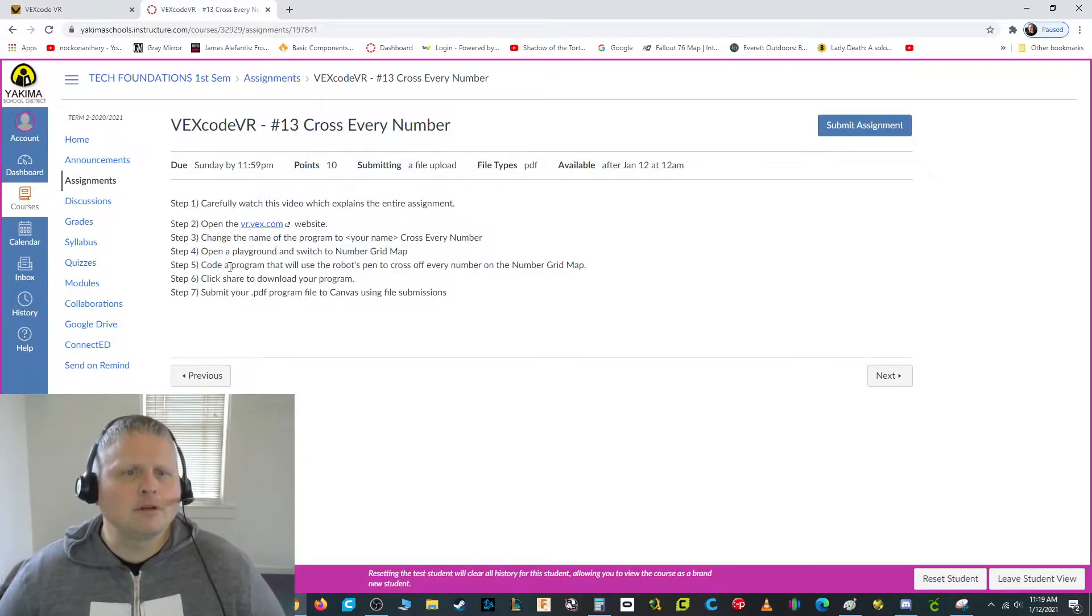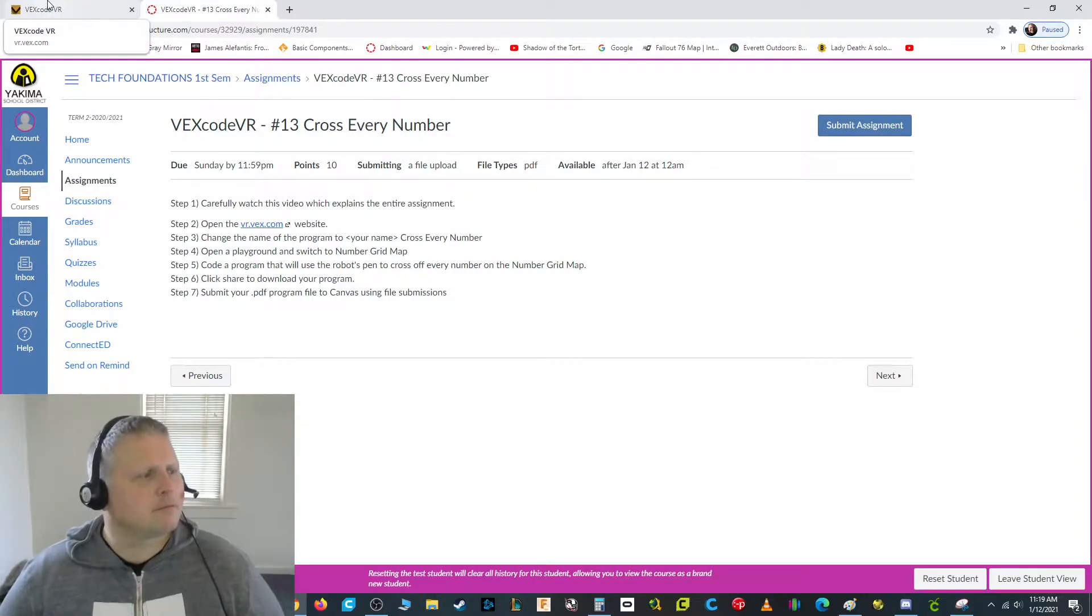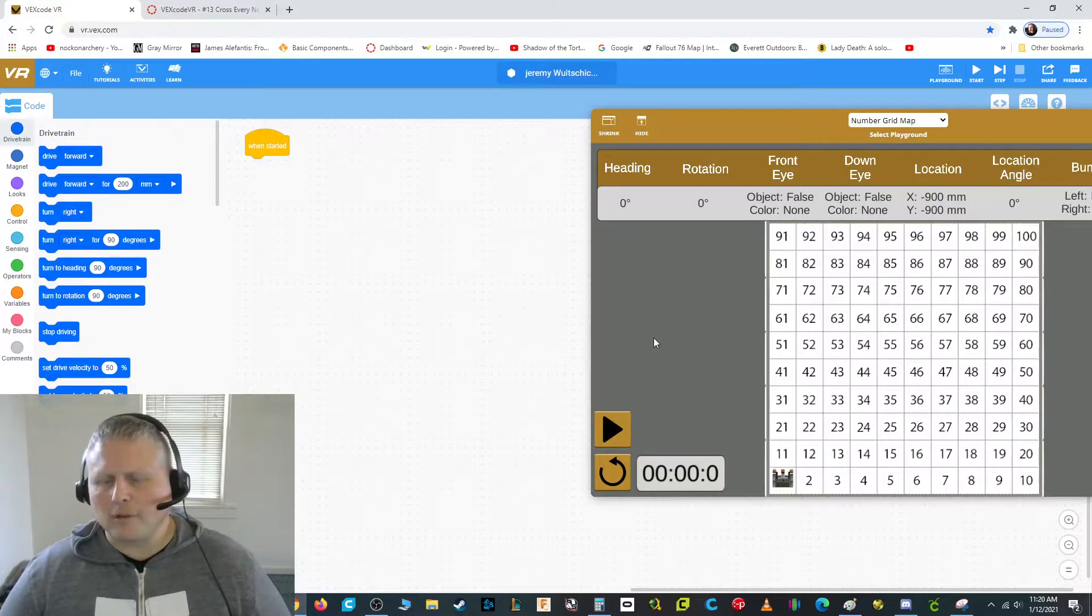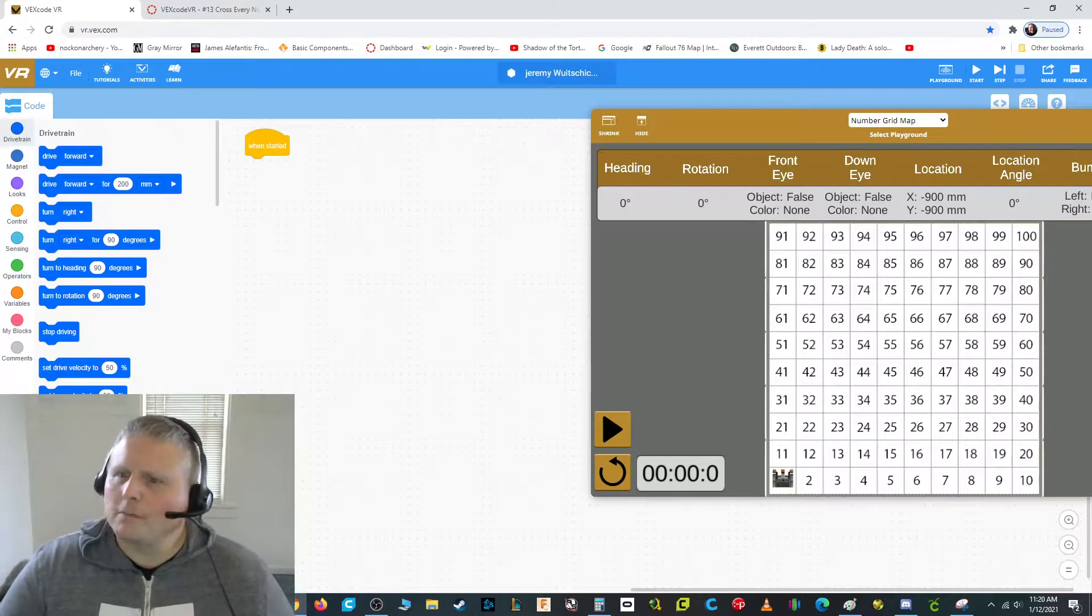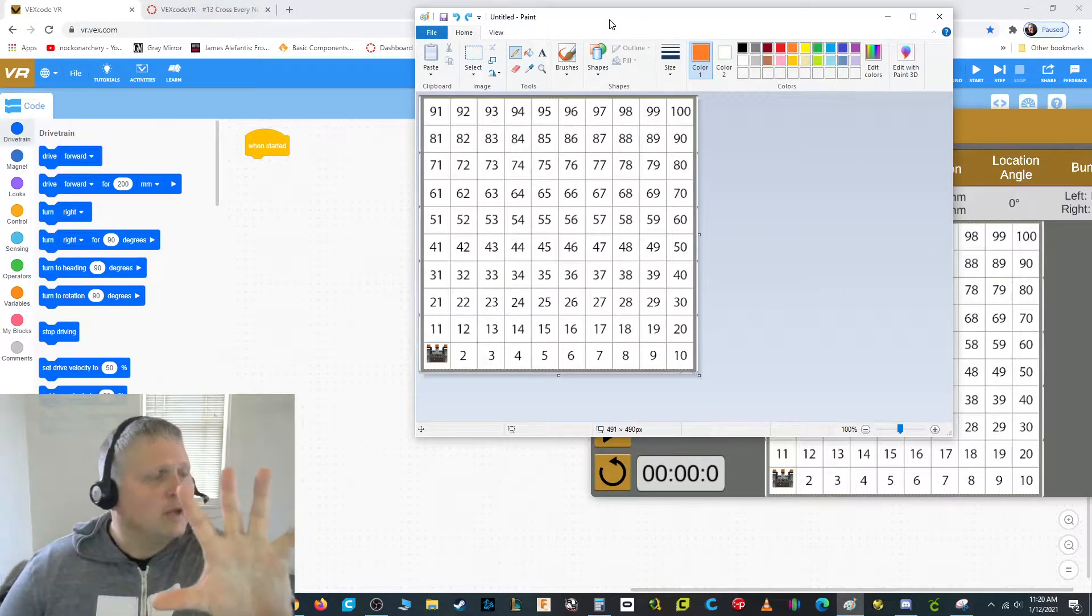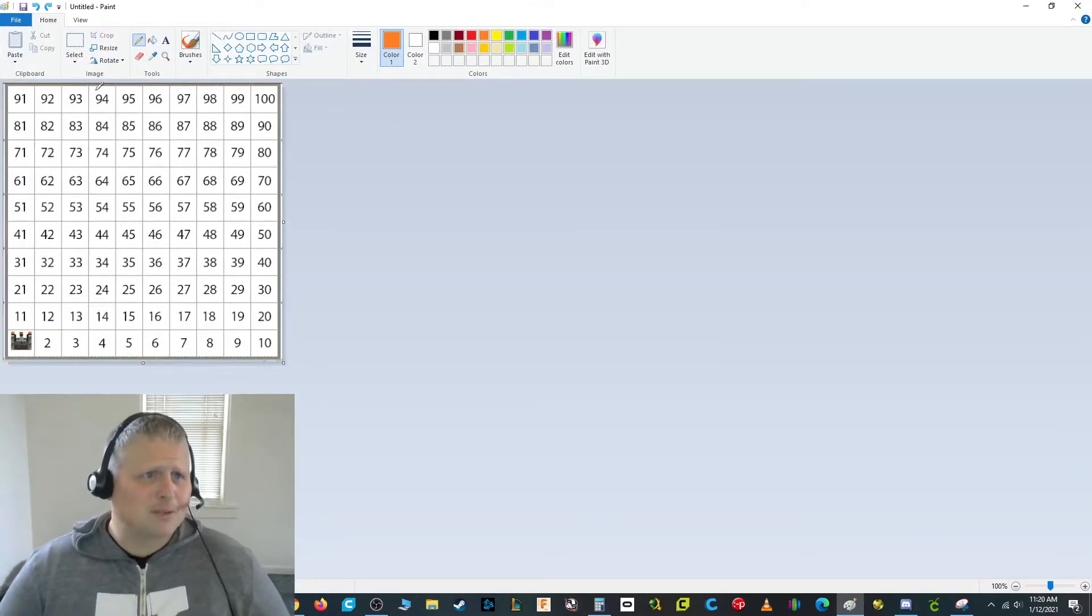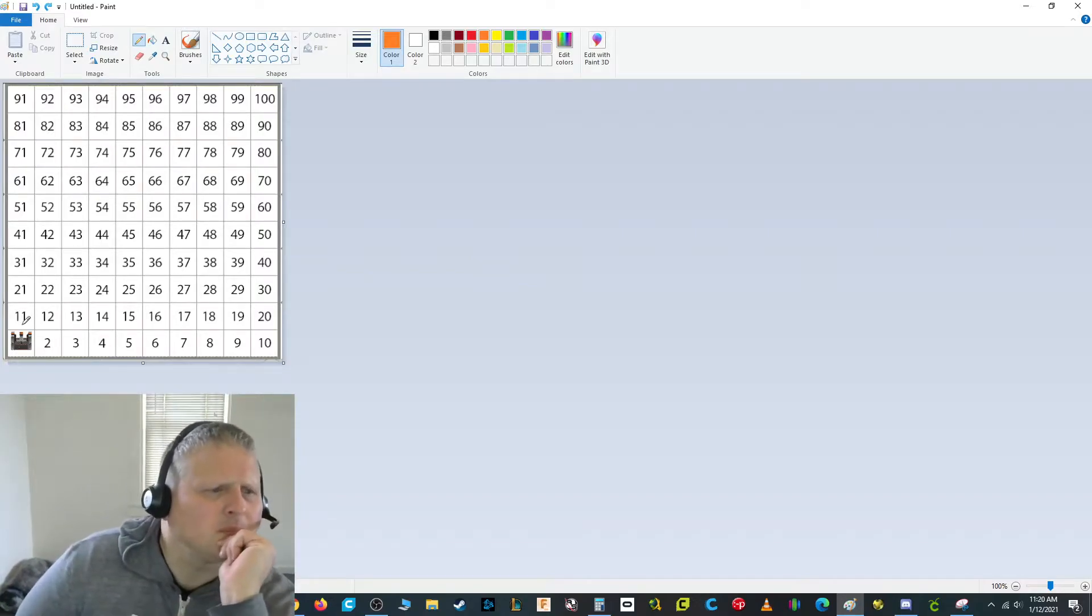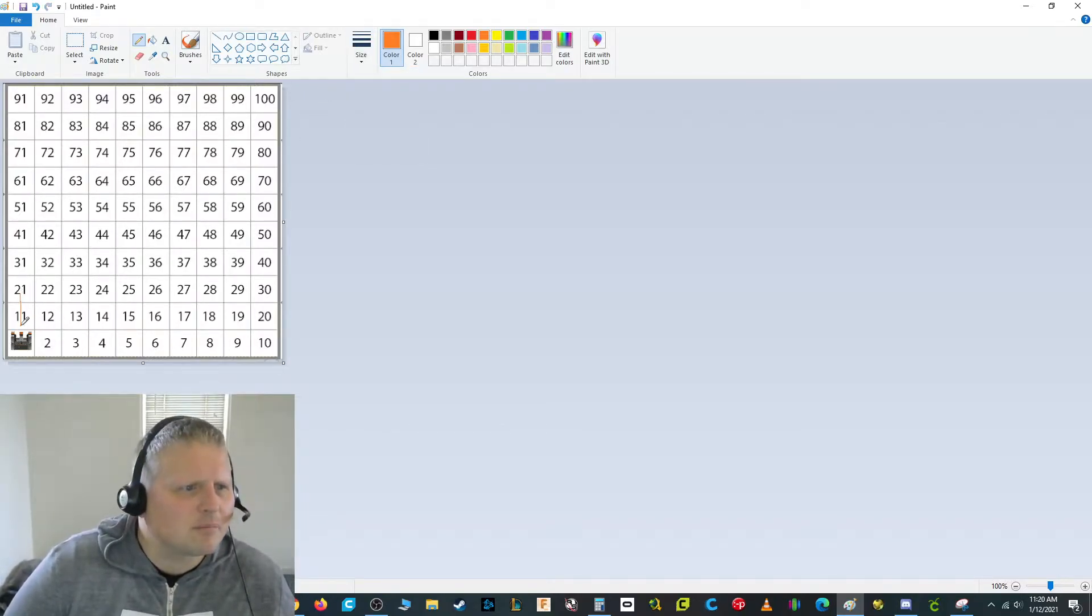Let's see what's next. Code a program that will use the robot's pen to cross off every number on the number grid. All of them have to be crossed off. So let's see what that's all about. The first step, I'm going to show you guys my strategy so you can see what I'm going to do before I do it. And then you can watch and understand kind of a little better what I'm doing.